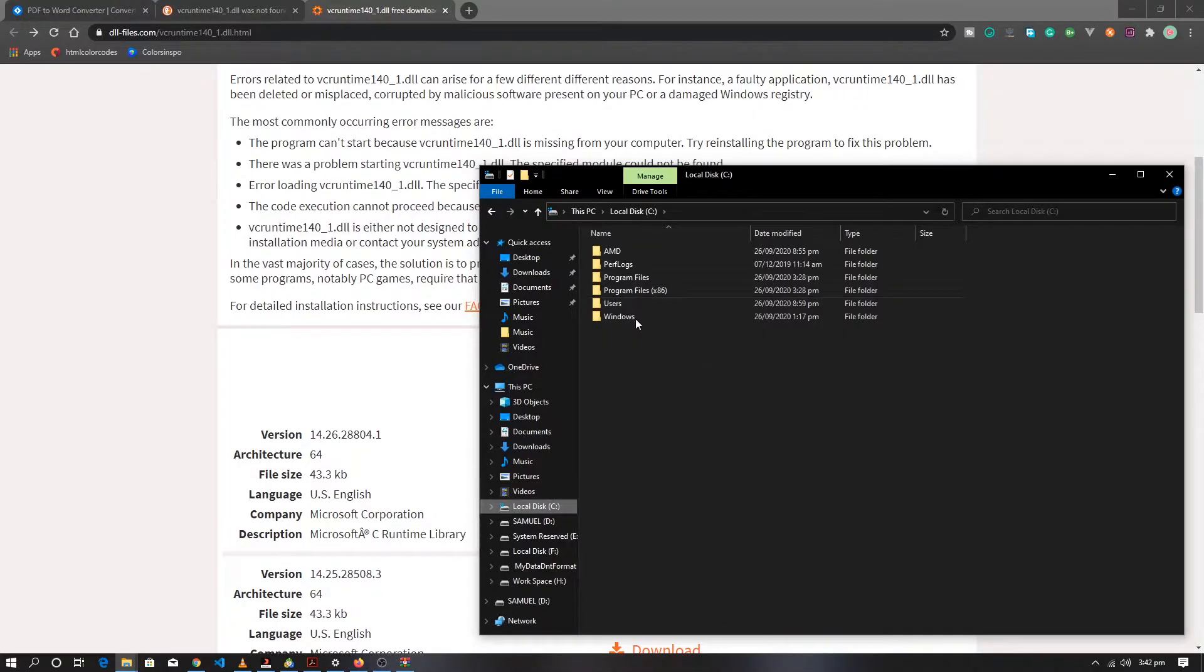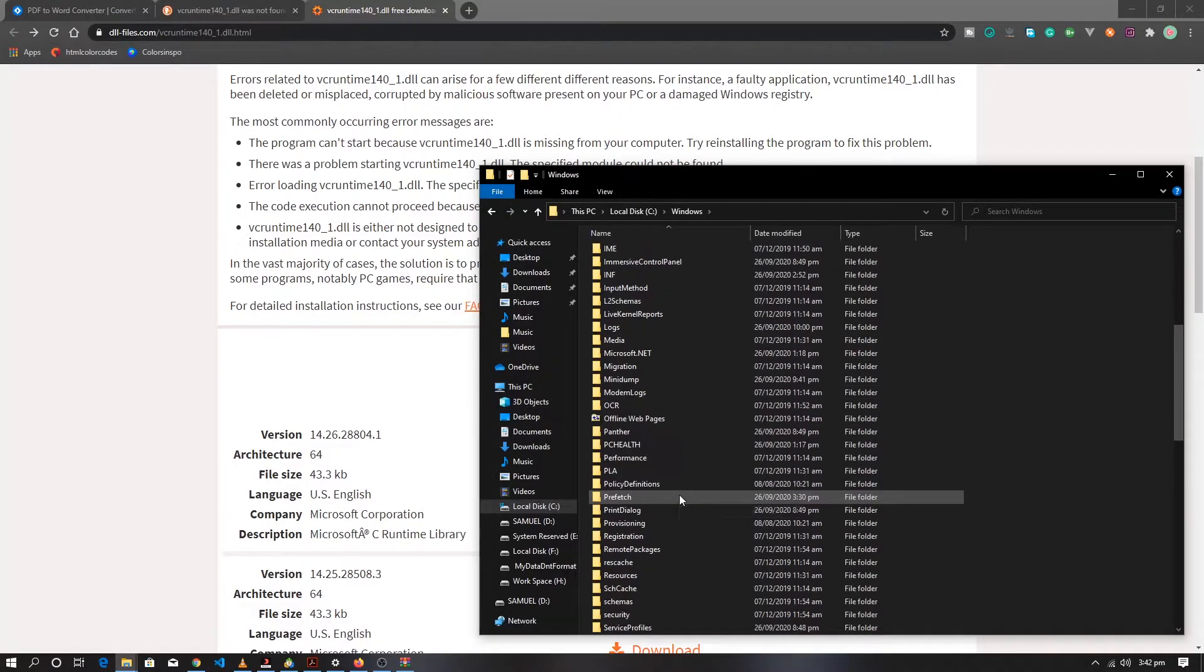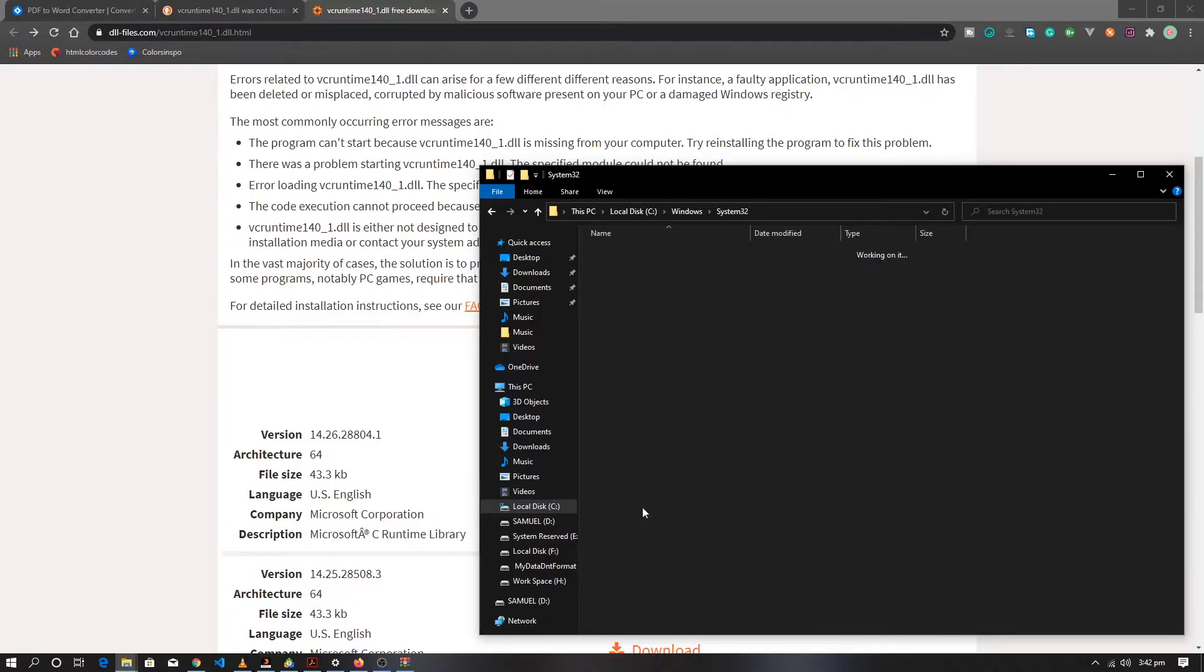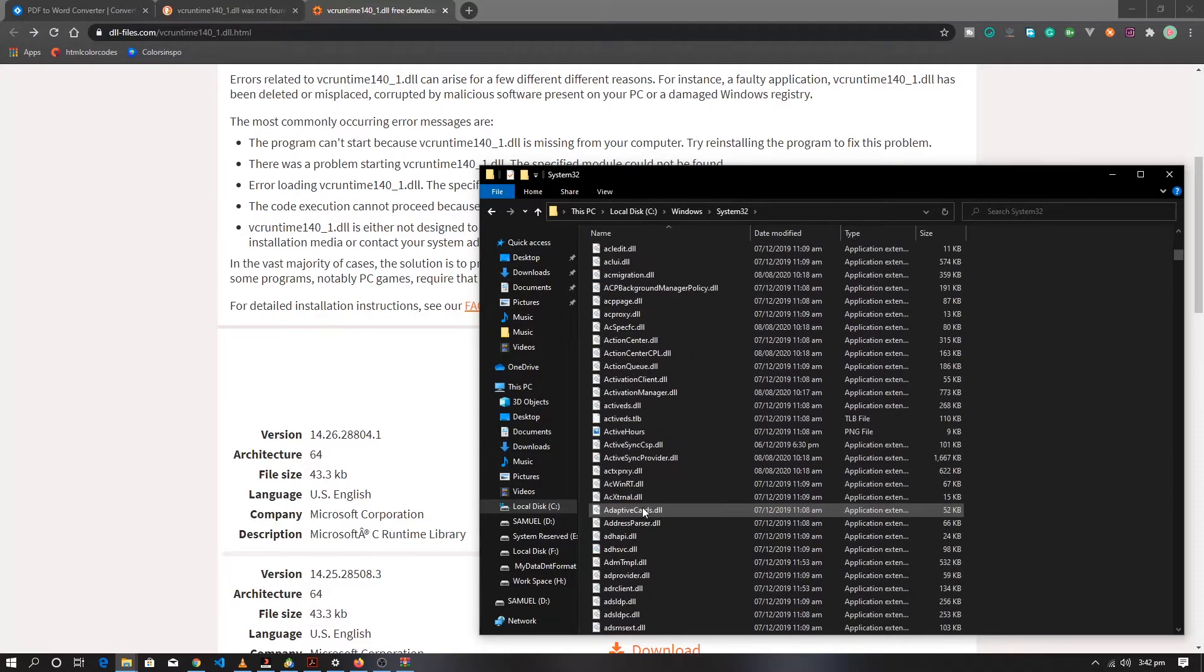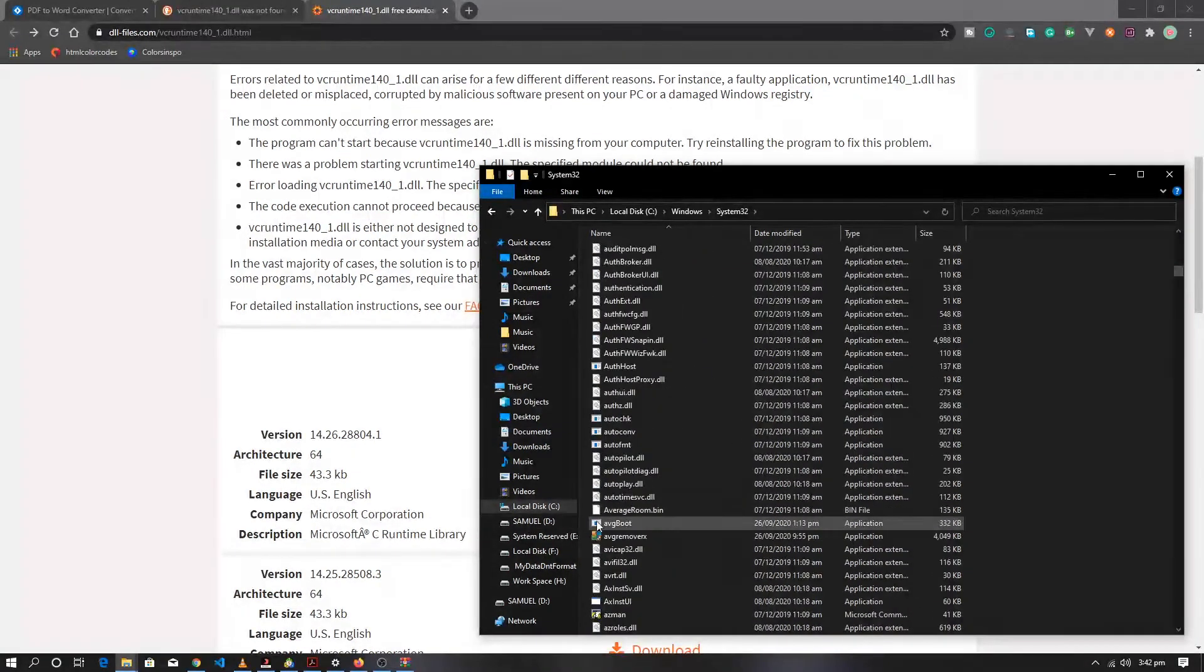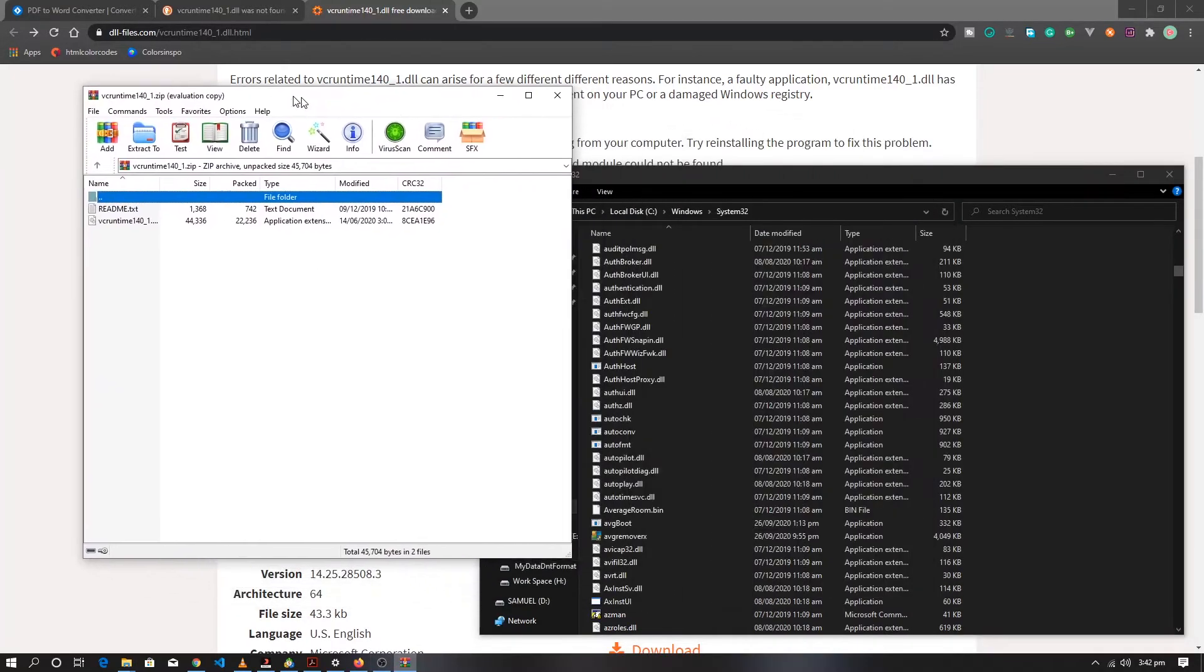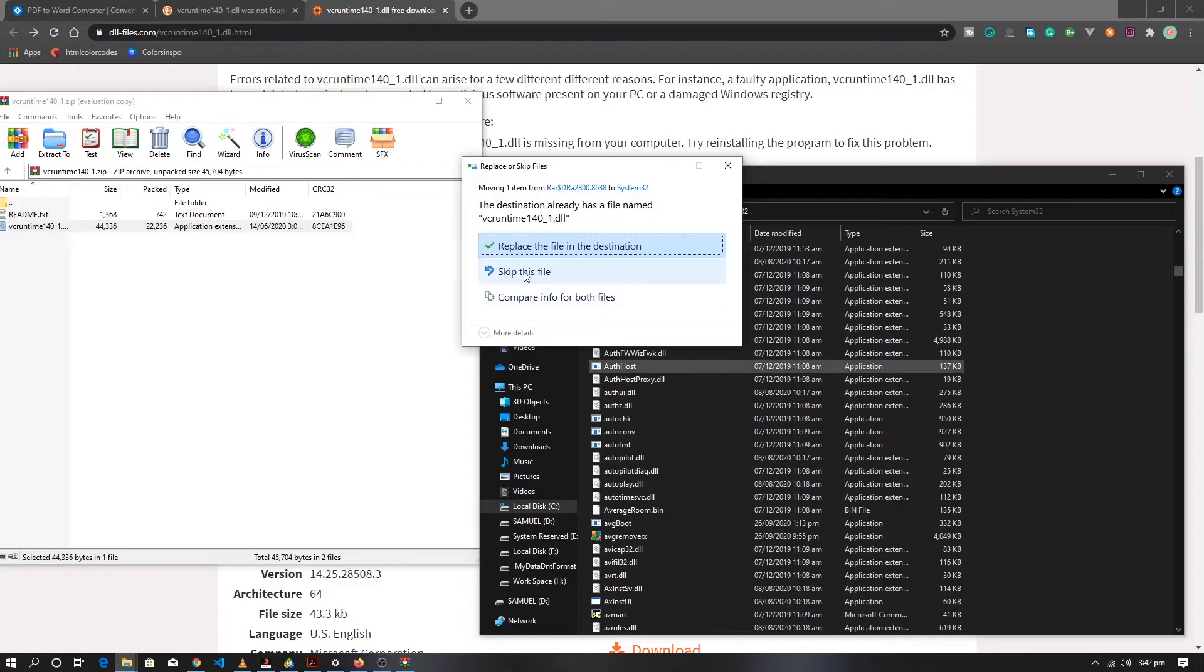Open the compressed file after downloading. Go to C drive, then Windows, then look for system32. In this folder you will find some DLL files. Basically what you want to do is paste the file in the folder.